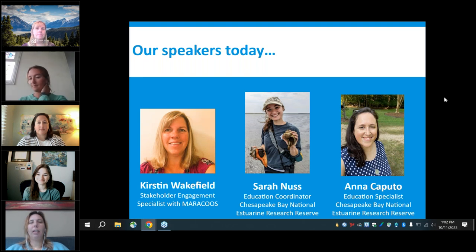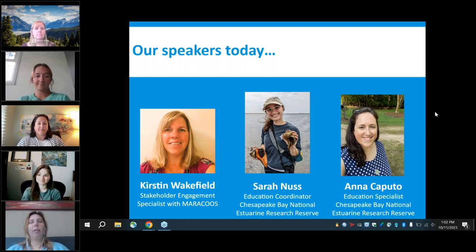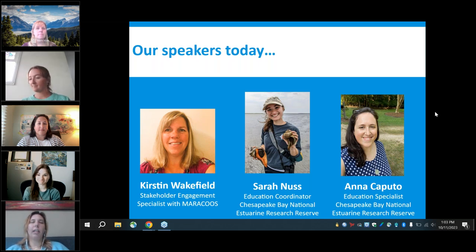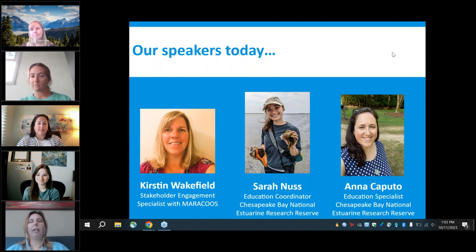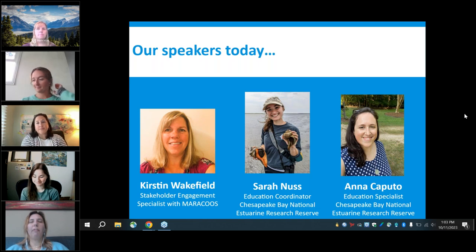I'd like to introduce our speakers today. Kirsten Wakefield is the stakeholder engagement specialist with MARACOOS and co-coordinator for the Mid-Atlantic Coastal Acidification Network, or MACAN. She received her master's in marine biology and biochemistry from the University of Delaware and enjoys working at the intersection of policy, climate science, and climate education. Sarah Nuss is the education coordinator for the Chesapeake Bay National Estuarine Research Reserve in Virginia, located at the Virginia Institute of Marine Sciences. She completed her master's in environmental studies from the College of Charleston and has worked with the National Research Reserve for the last 18 years.